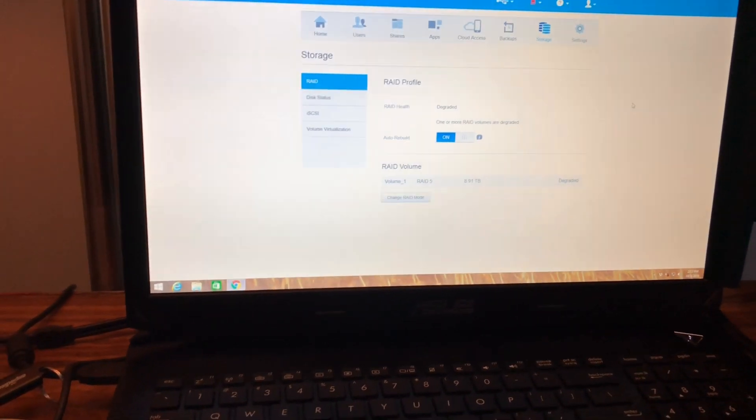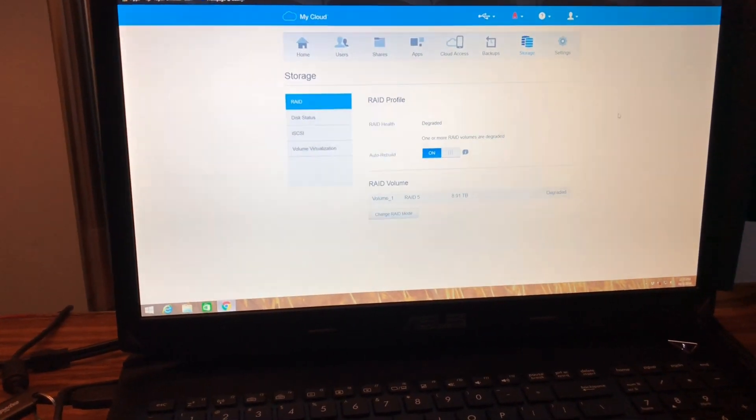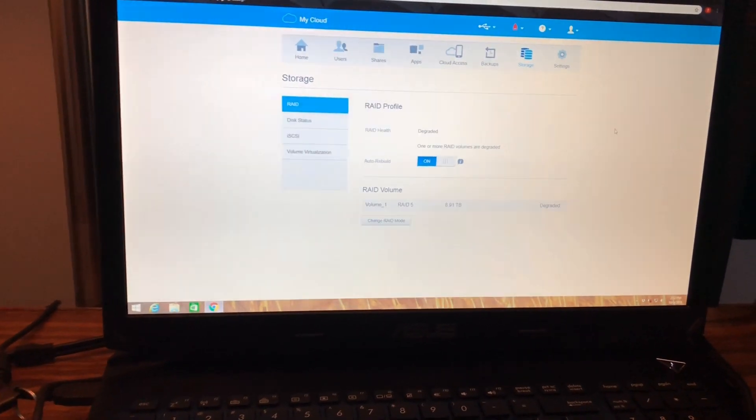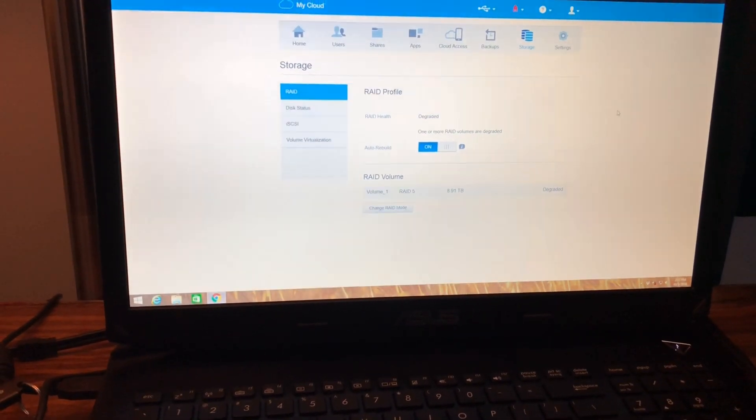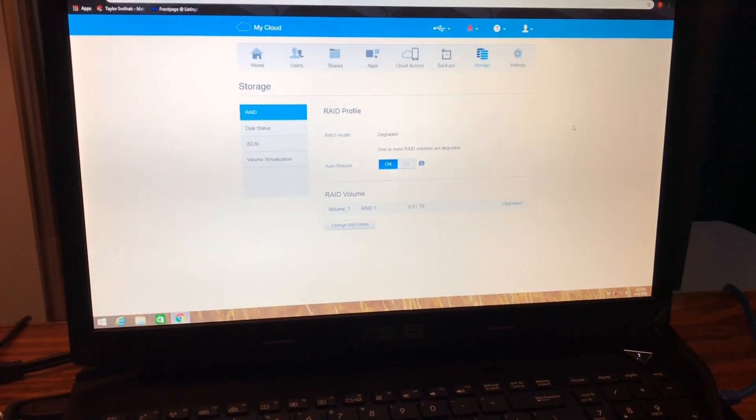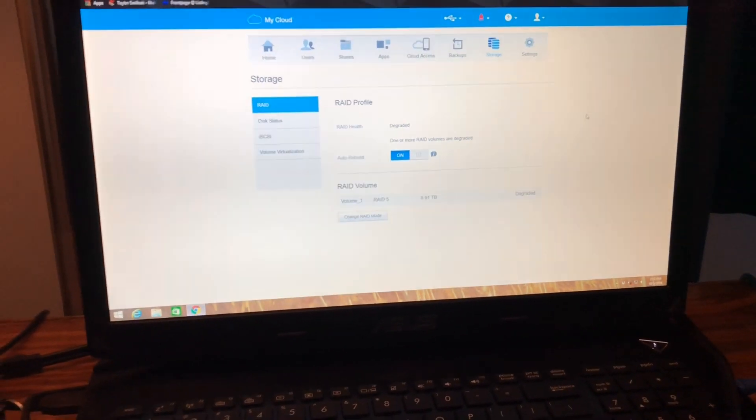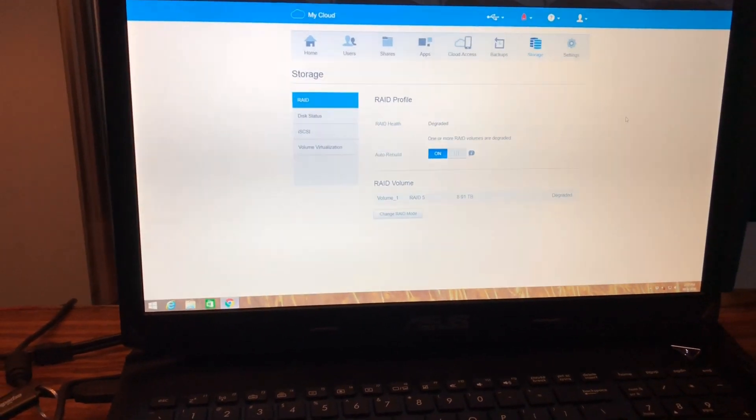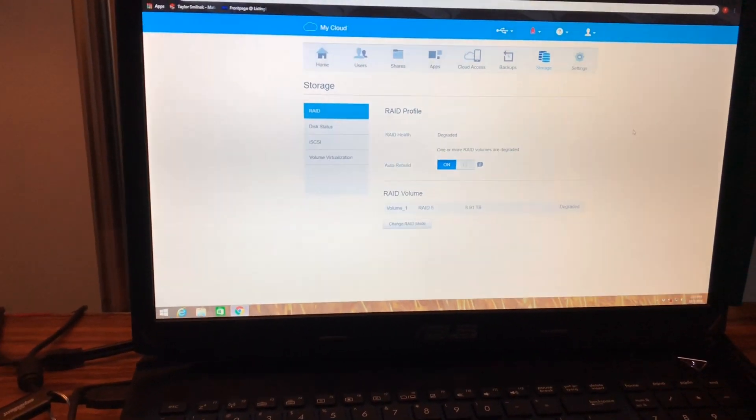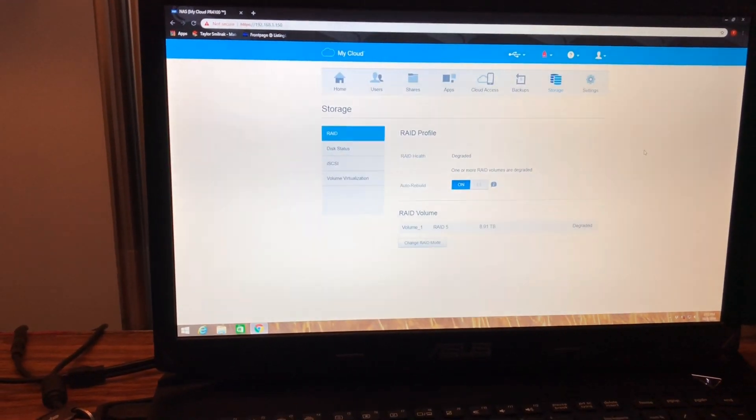Since this is more of a professional NAS, I use this to run my Plex for photos, videos, that kind of stuff, and then backup as well for my several laptops.